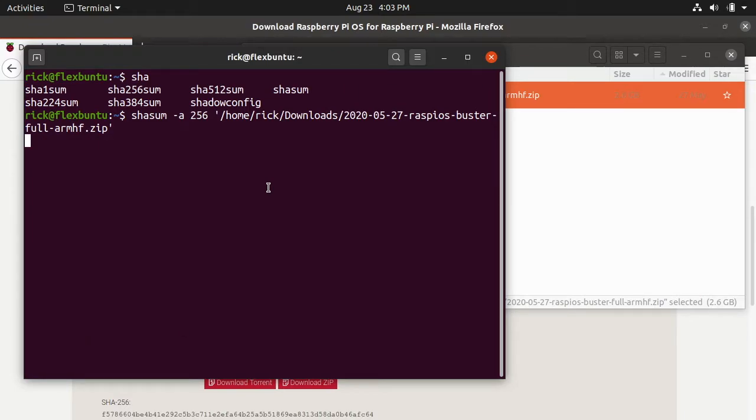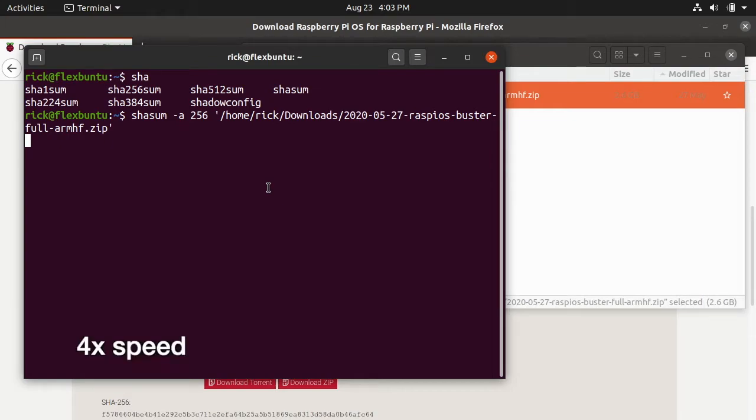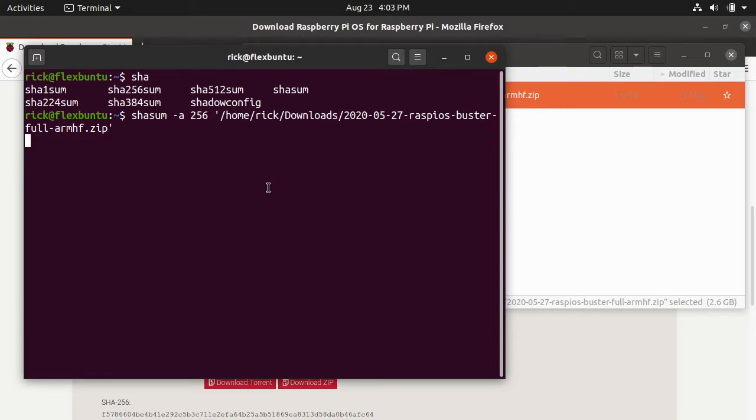The reason you'd want a checksum is you want to make sure the file you downloaded hasn't been altered in any way, and that could be due to download corruption or it could be malicious intent. Someone could try and modify that file because they want to hack into your computer. If someone has modified that binary while it was hosted on the Raspberry Pi website and then they calculated the checksum on Raspberry Pi's side and you download it and check the checksum, that file could still be bad. But this is to make sure it doesn't get corrupted between Raspberry Pi servers and your computer.